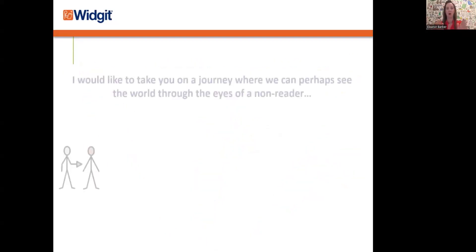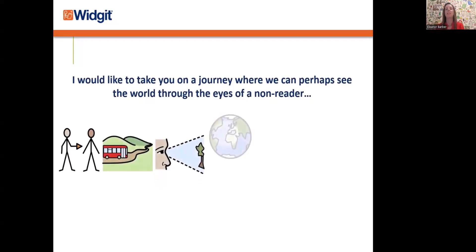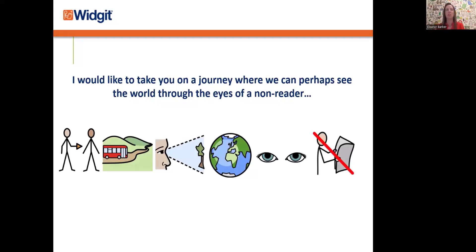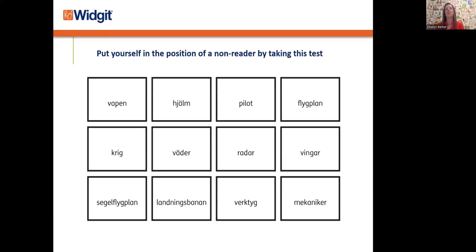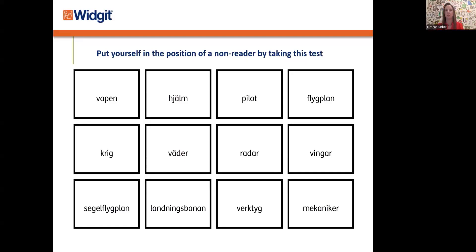Now, I would like to take you on a journey where we can possibly see the world through the eyes of a non-reader so we can experience what it might actually feel like. Getting into this mindset can help us understand the emotions, frustrations, and the feelings that a non-reader may have. So you are going to take part in a test. Can you have a look at this grid and work out the contents? Perhaps you might want to jot down the vocabulary you've worked out. I'm going to give you a decent amount of time to complete this task.